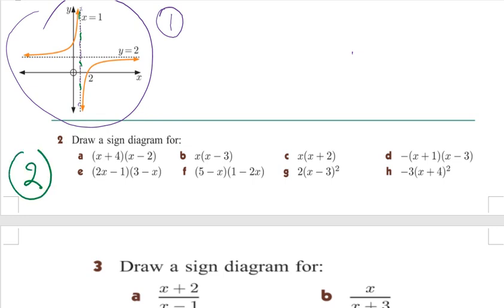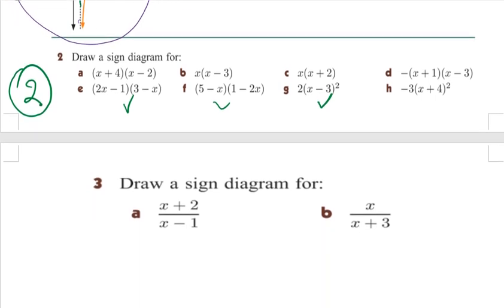The other kind of exercise is this: when they give you the function without a graph and they want you to draw a sign diagram. There are again different methods or different activities — simple, a little bit more complicated, with odd, with even — all these different scenarios.